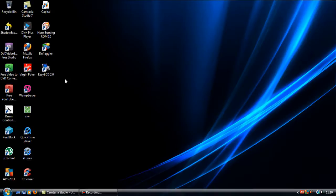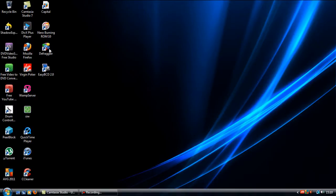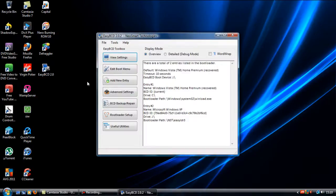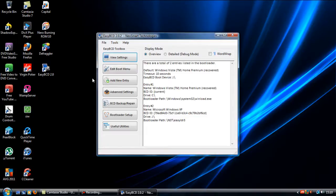I'd recommend you do that because sometimes it doesn't always save properly but usually once you've loaded up your default operating system which is Vista then it should save properly.